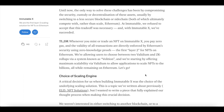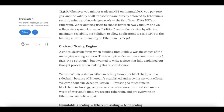At Immutable, they refused to accept that this trade-off was necessary, and with Immutable X they've succeeded. Whenever you mint or trade an NFT on Immutable X, you pay zero gas, and the validity of all transactions is directly enforced by Ethereum's security using zero-knowledge proofs. As the first layer 2 for NFTs on Ethereum, they're allowing users to choose between Validium and ZK rollups via a system known as Volition, starting with maximum scalability via Validium to allow applications to scale NFTs to billions while remaining on Ethereum.